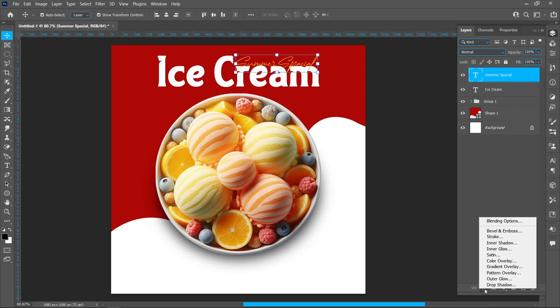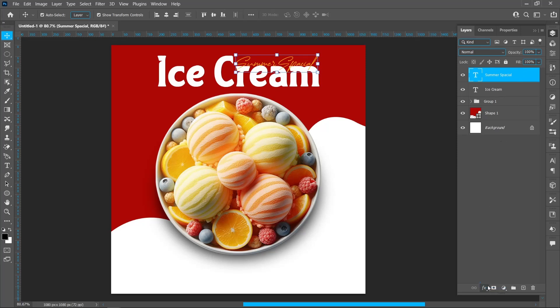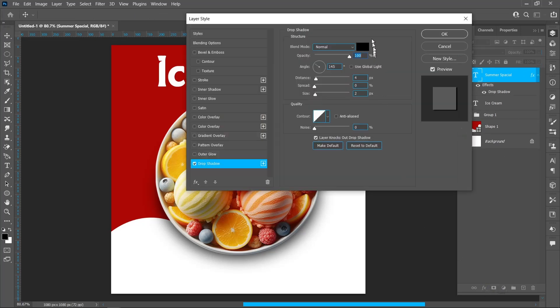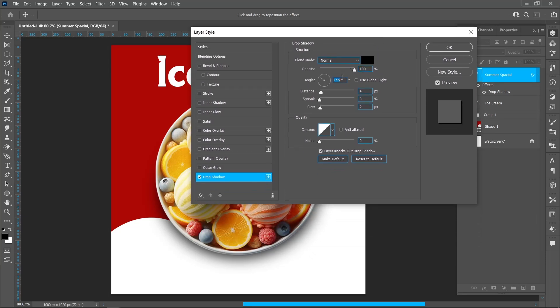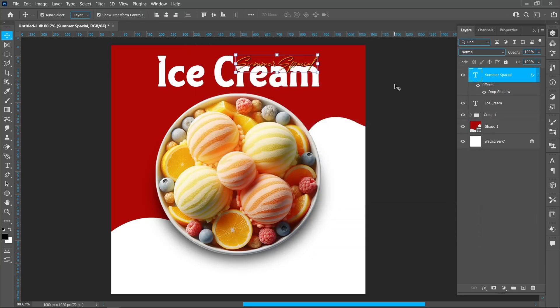Select the Horizontal Type tool and follow the process. Click on Layer Style and Drop Shadow. Follow the same settings and press OK.